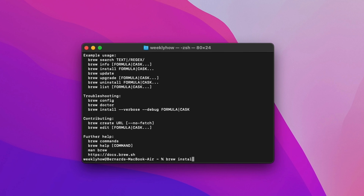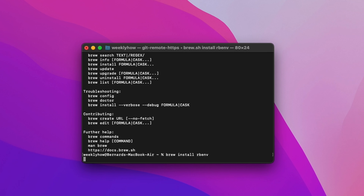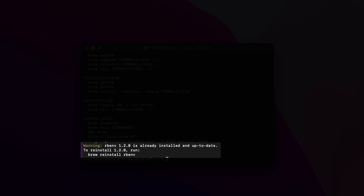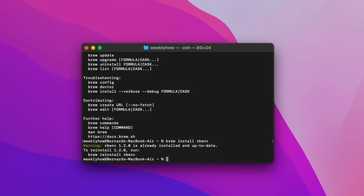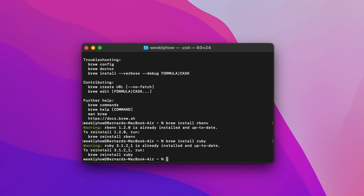Let's try to install rbenv. Just as a side note, I already have Ruby Version Manager installed, so as soon as I run the install command, it should say I have the latest version. And as you can see, it's saying it's already installed and up to date. You can reinstall it by running 'brew reinstall rbenv'. If you don't have Ruby Version Manager, it's going to install it. Since I already have it, I don't need to reinstall. Next, you can install Ruby using 'brew install ruby', which should either update your Ruby or say it's already installed and up to date.